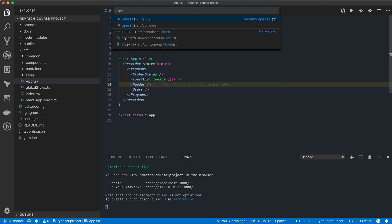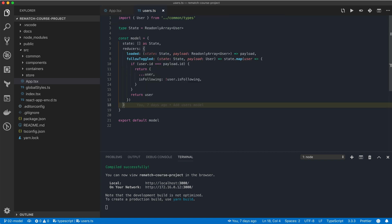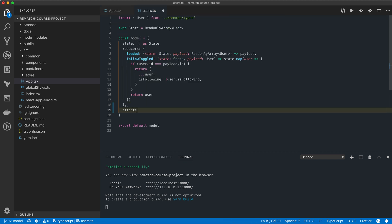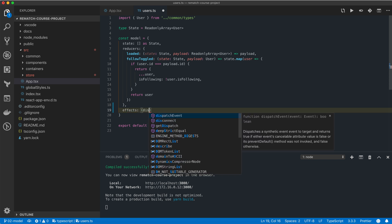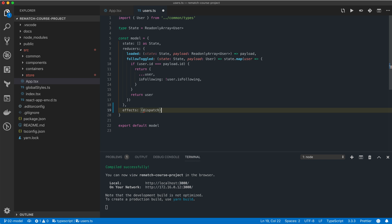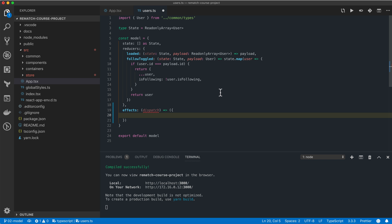We can use side effects in our models by adding an effects property with the following signature. It should be a function that takes one argument called dispatch, and it should return an object where each property represents a single effect, much like our reducers object.